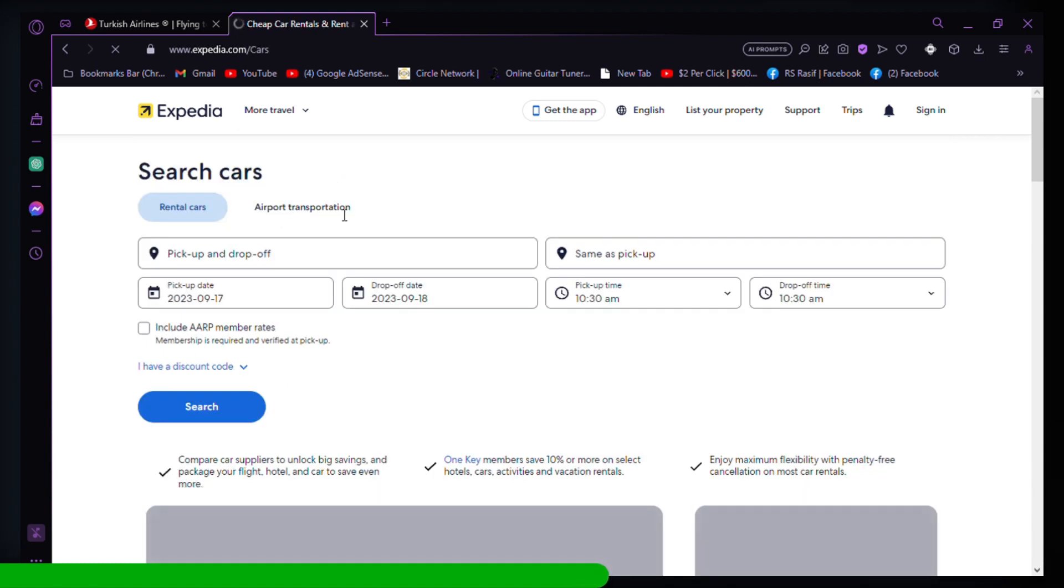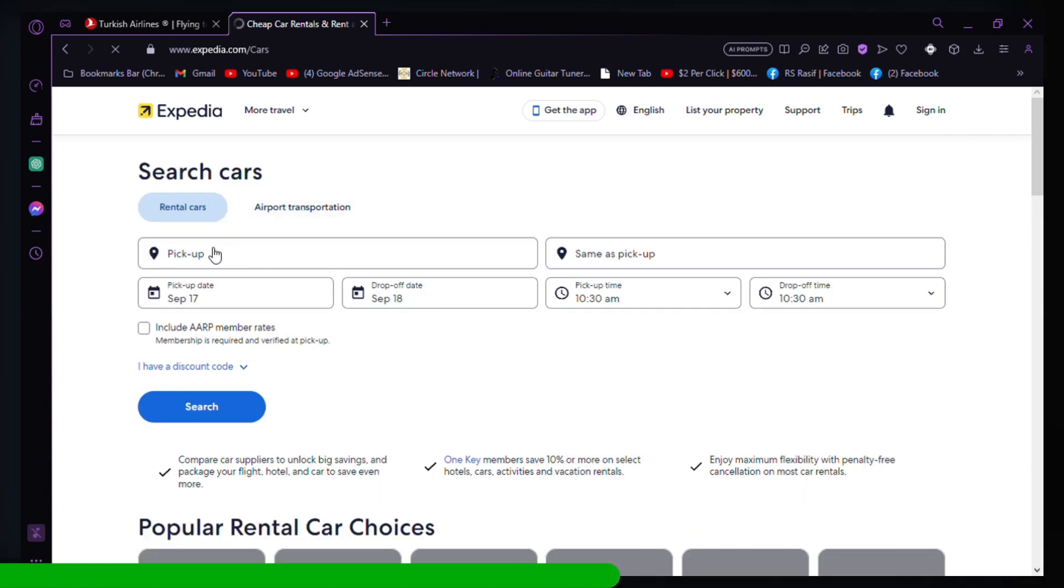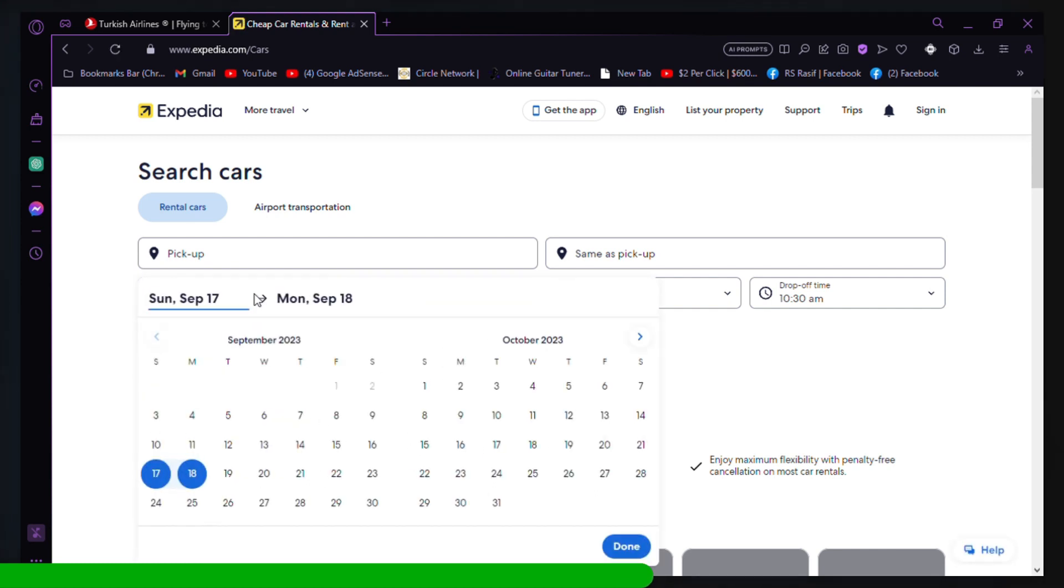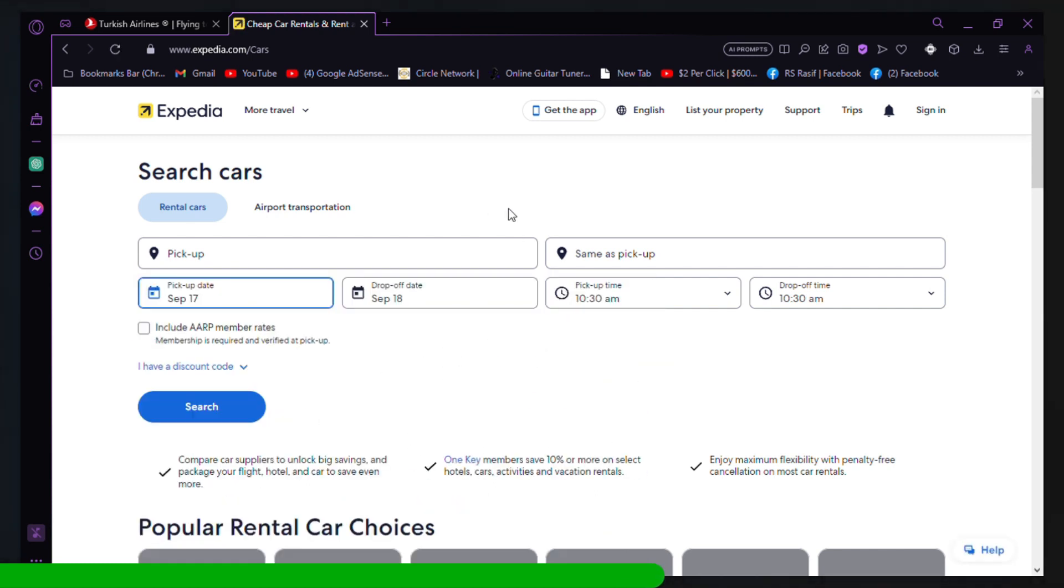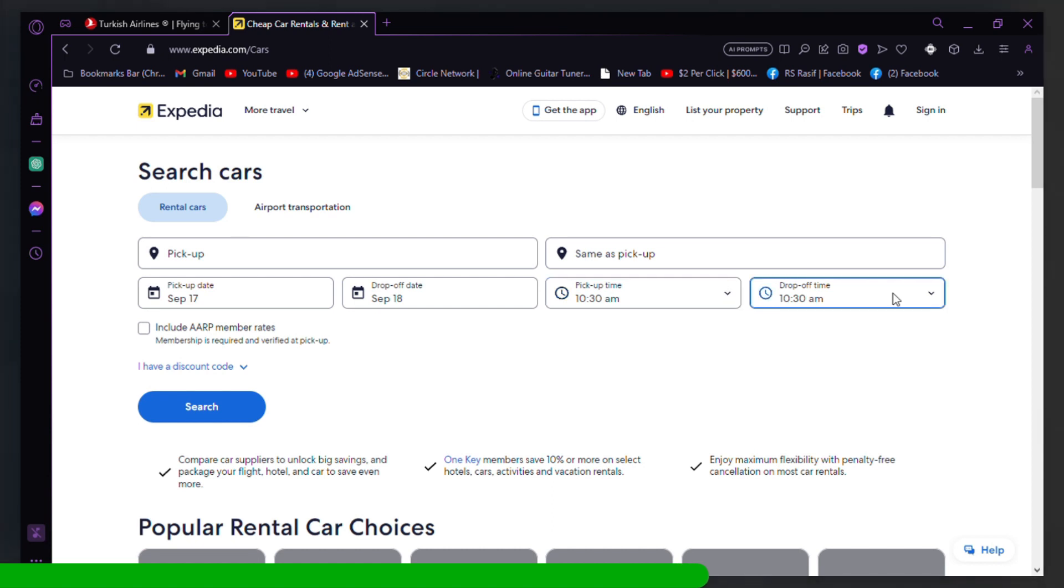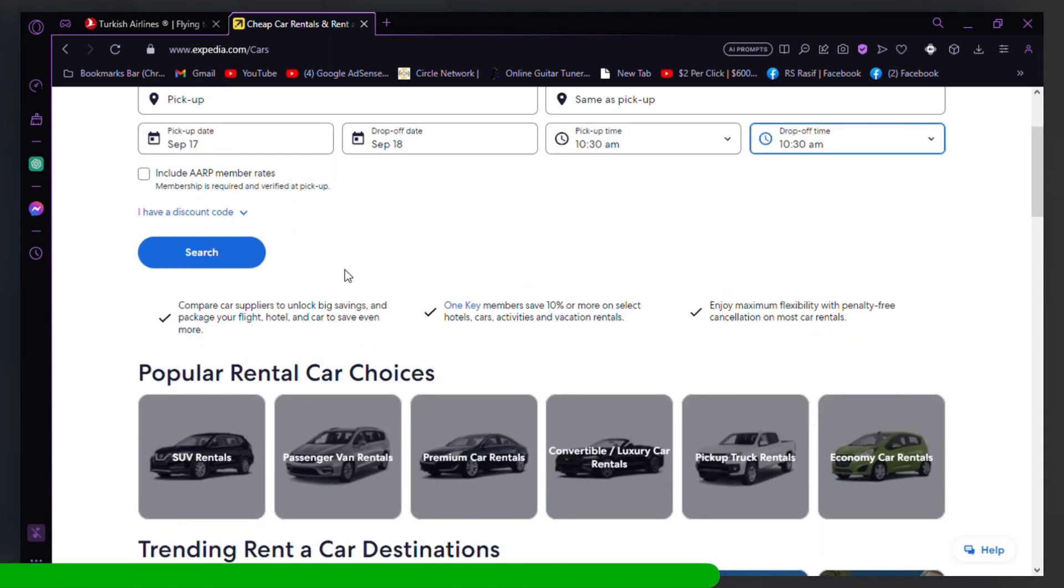After selecting your desired currency, Expedia should update the prices and display them in the currency you've chosen. Make sure to review the prices to ensure they are in the correct currency.